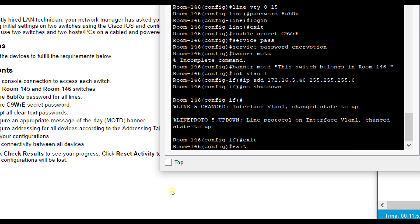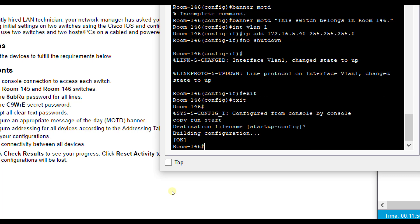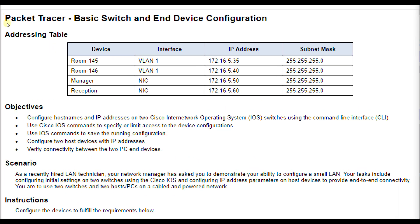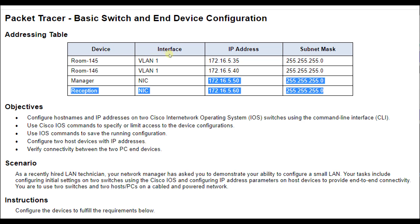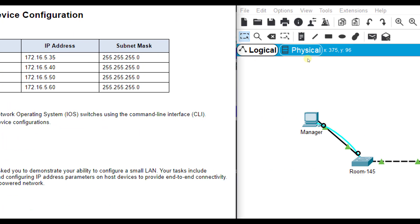And we're going to exit out one more time. Copy run start. And the last thing we want to do is also set our IP addressing for our PCs, the manager and reception PC.